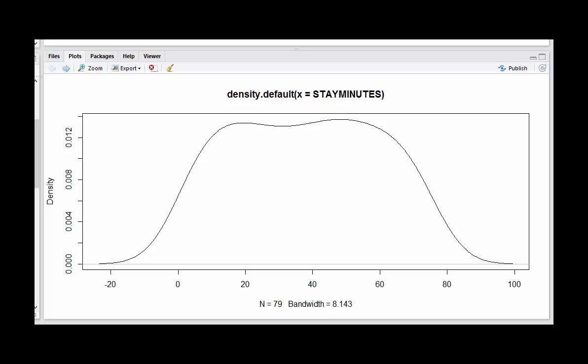To overcome that, if you have a computer like R, you can make what's called a density plot, which is a smoothed histogram.